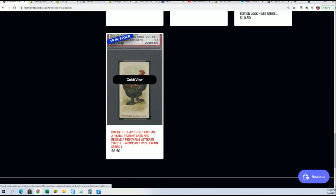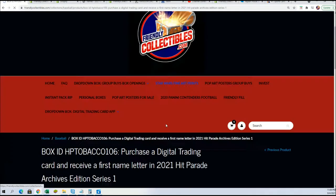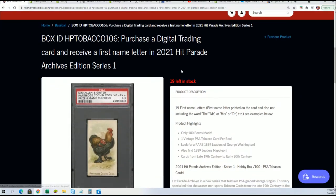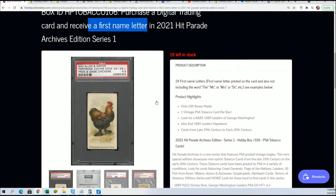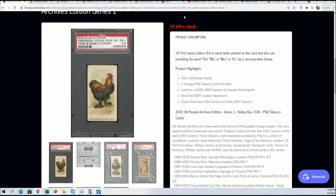So yeah, this is $8.50 to get into. I'm really excited about it. It's the first name letter break. Let's see what we have in this Tobacco Card rip that is happening right now.